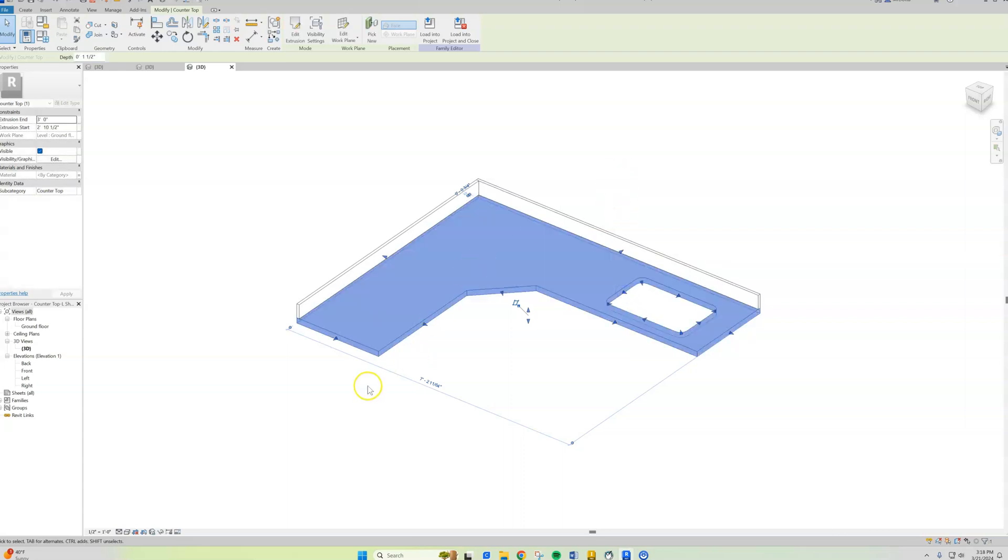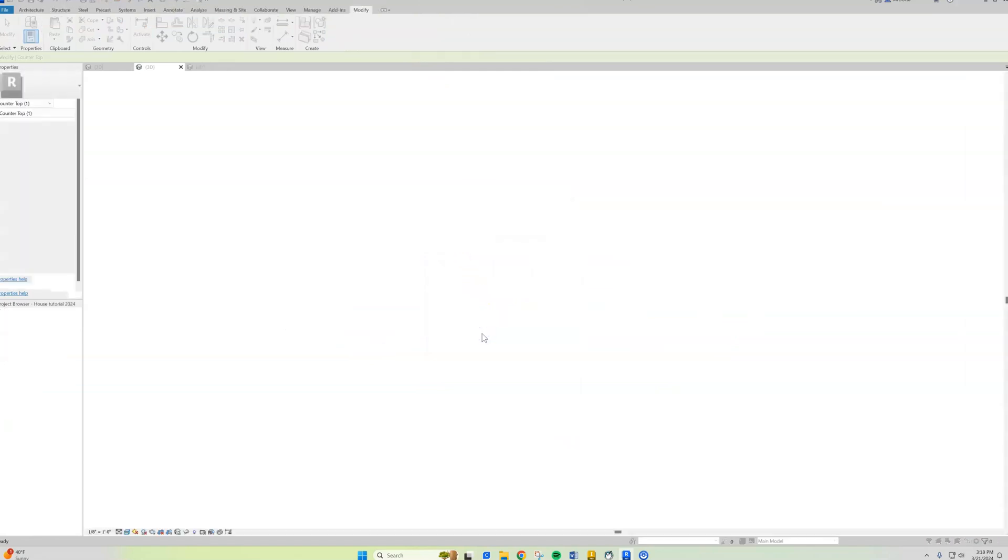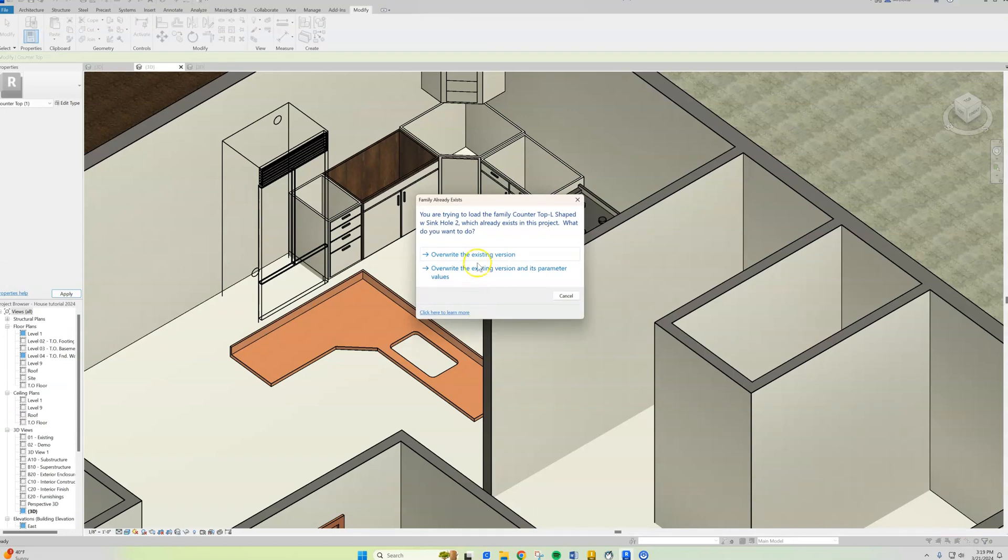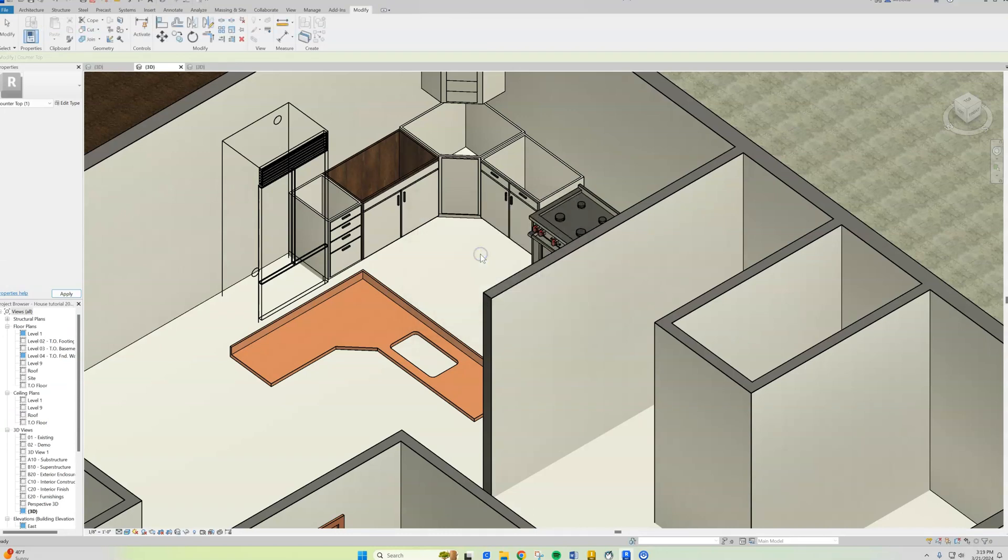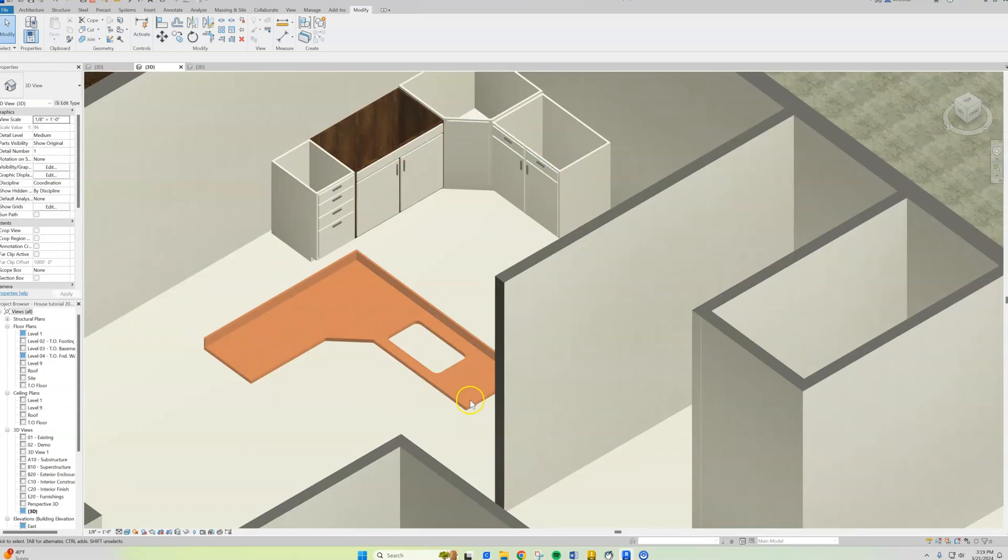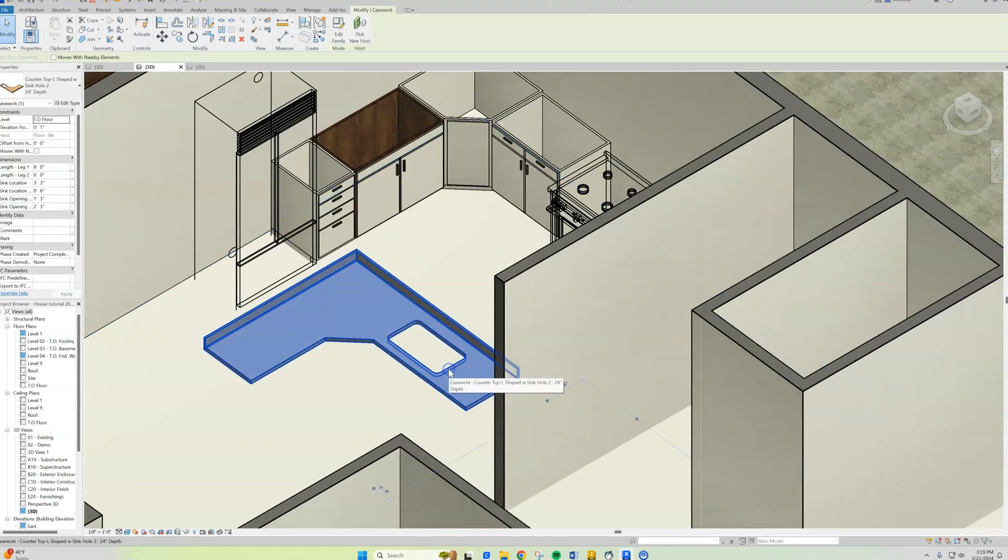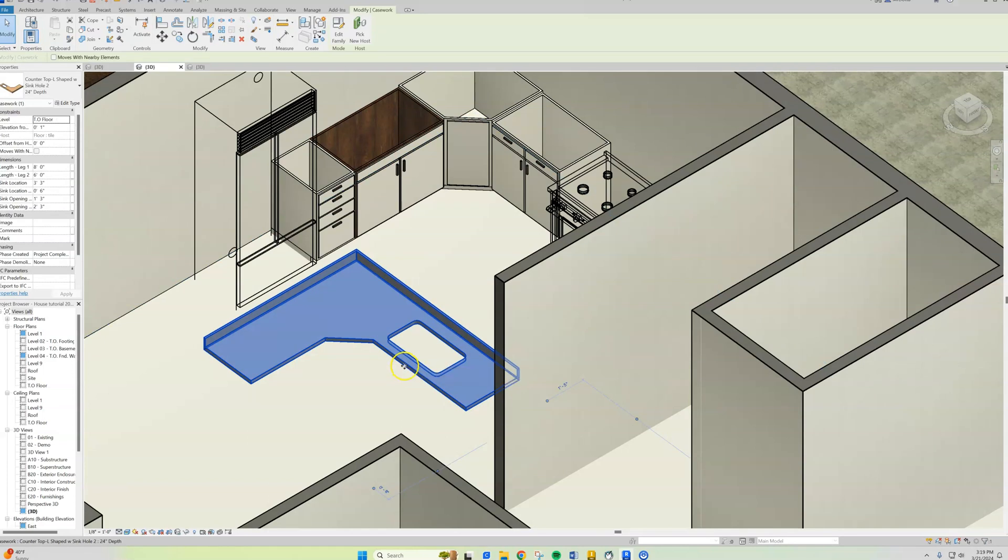You can change these things, then you can hit 'load into project,' overwrite the existing version, and you can see that this length changed. Now it doesn't look like the hole for the sink moved.